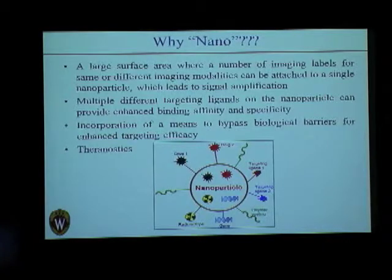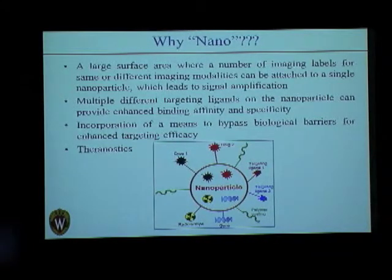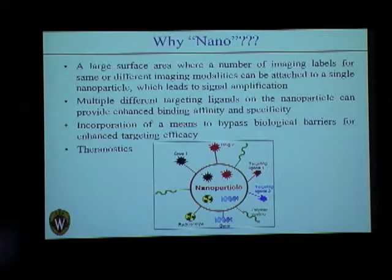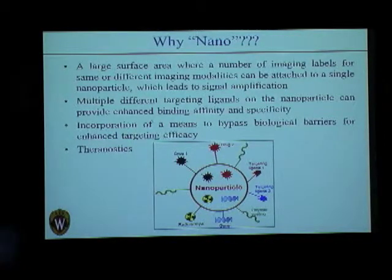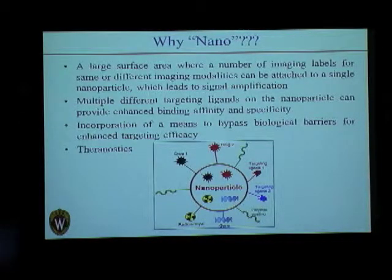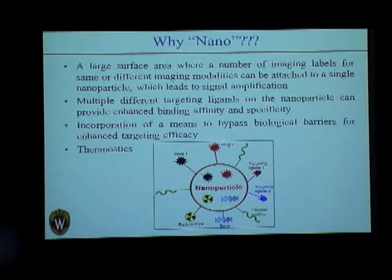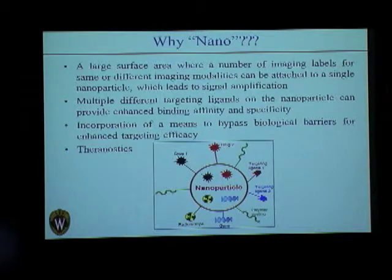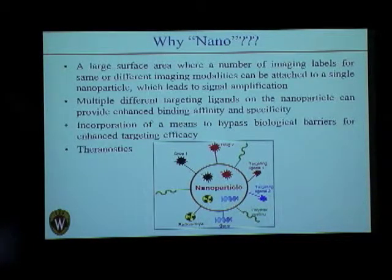This is where we use antibodies. We also bring in graphene nanoparticles because nanoparticles have a large surface area onto which several imaging labels can be conjugated, giving dramatic signal amplification. We can also attach different targeting ligands onto nanoparticles, increasing binding affinity and specificity. Furthermore, nanoparticles have been shown to bypass biological barriers, even the blood-brain barrier in some cases, enhancing targeting efficiency.